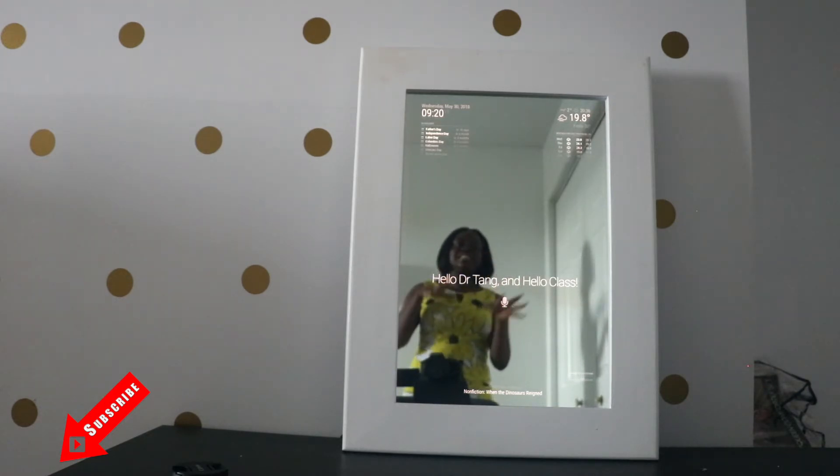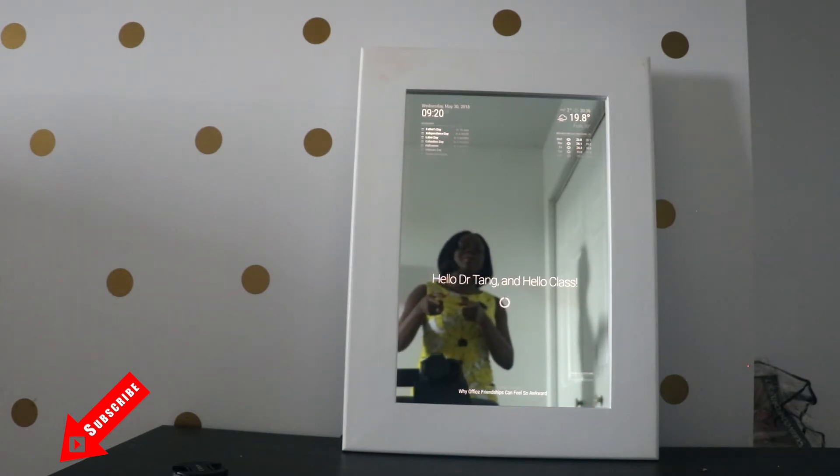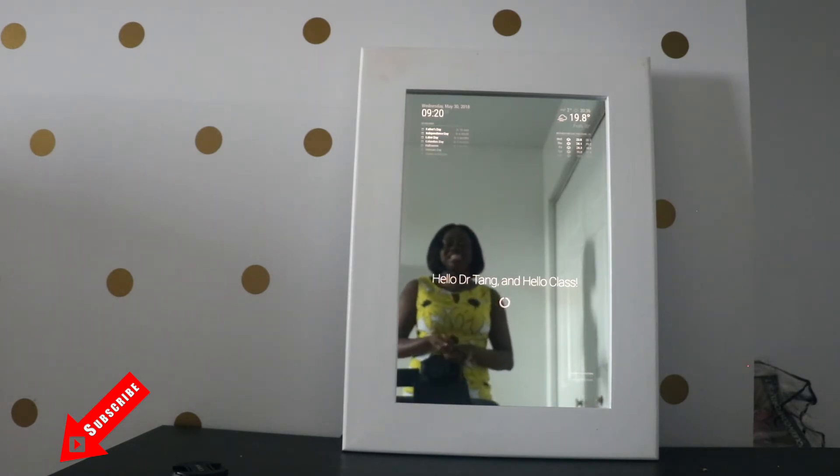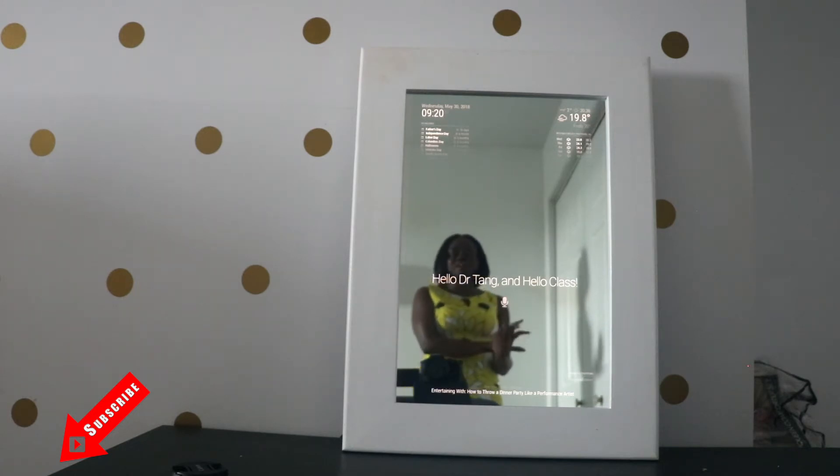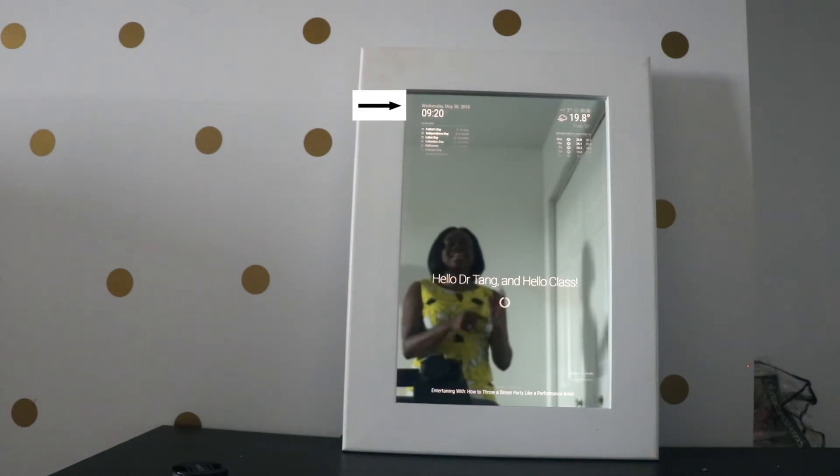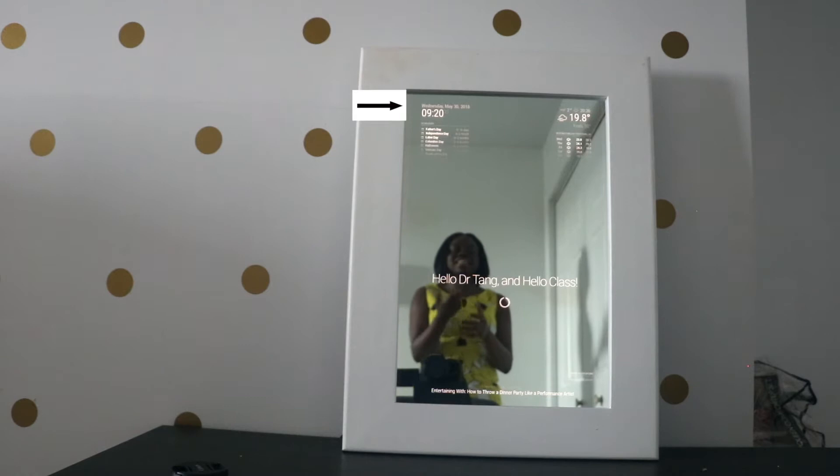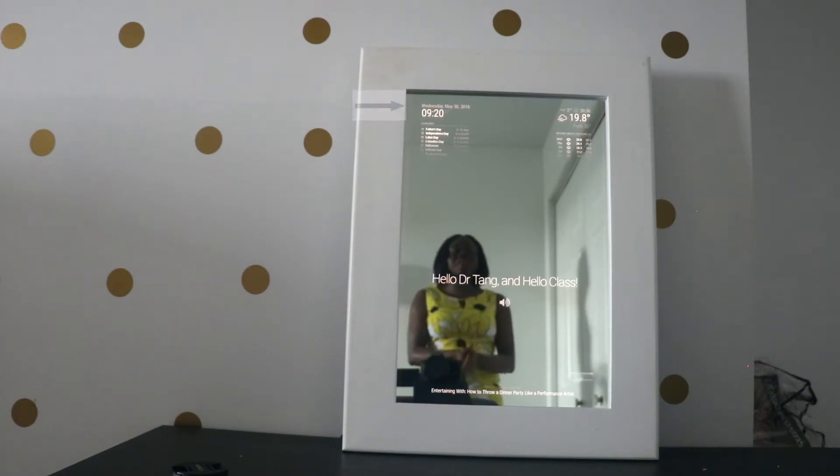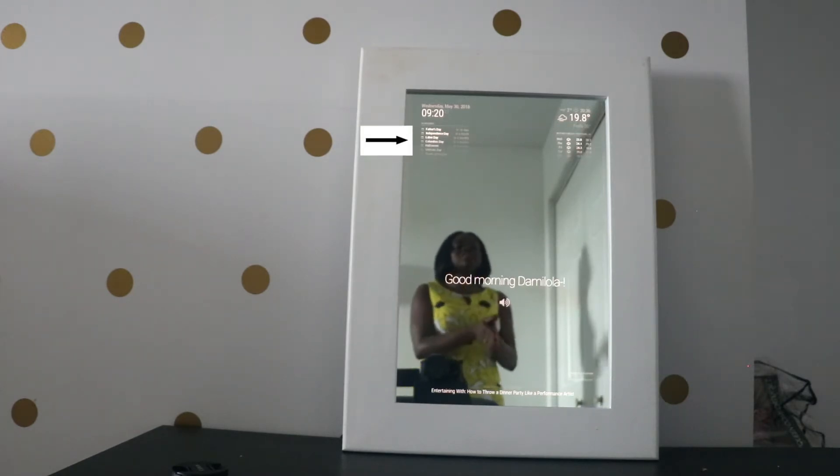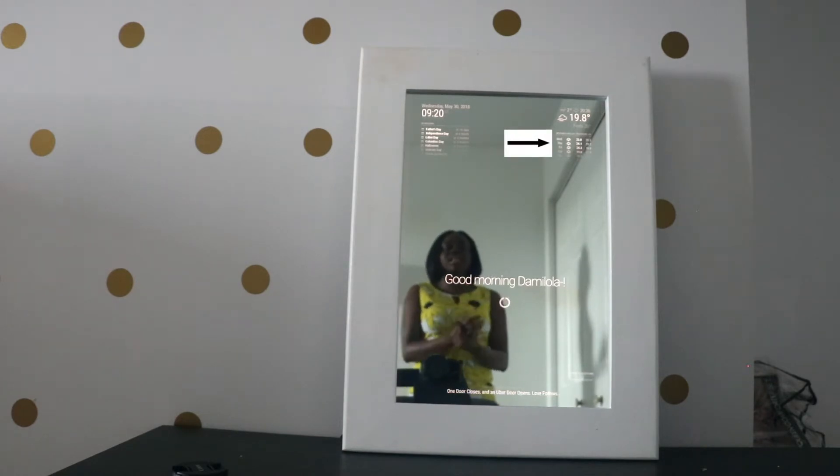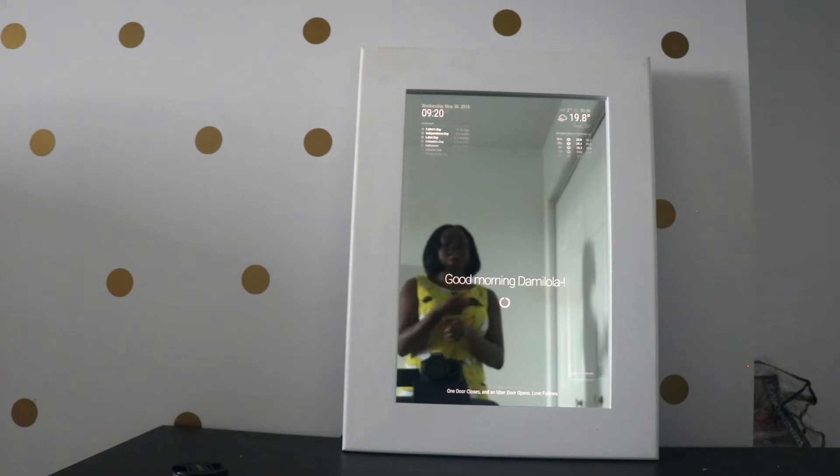A smart mirror is pretty much a mirror that I can look at myself in and I can also see a series of information. One cooler thing about my mirror is that I integrated a voice assistant so I can also talk to my mirror. So on my mirror I can see the date, I can see today's date, I can see the time, I can see the current weather, I can see the US holidays, I can also see the five day weather forecast for any location that I set it to.